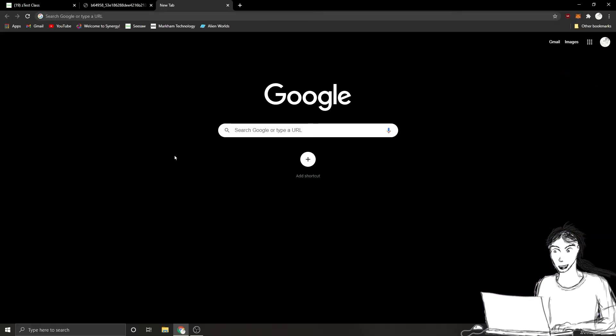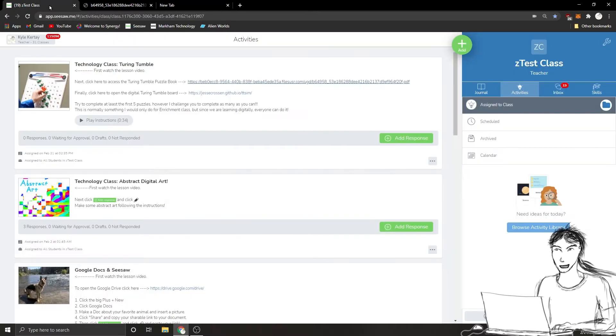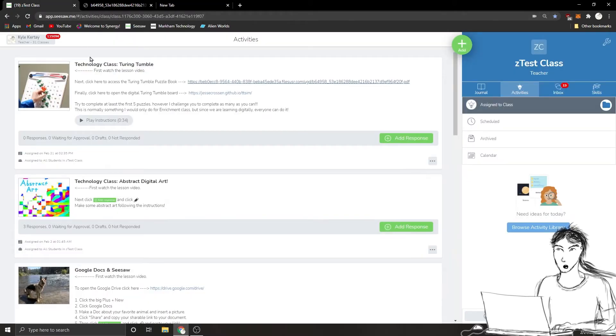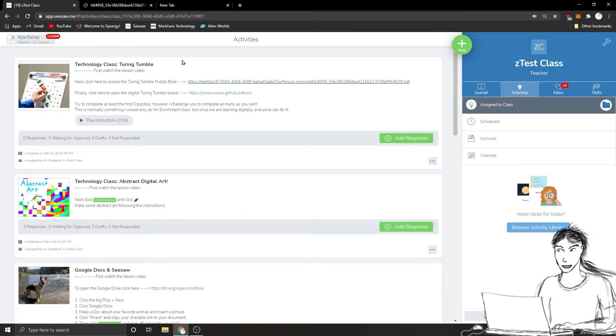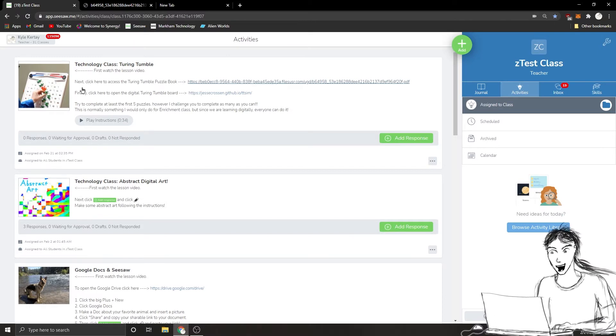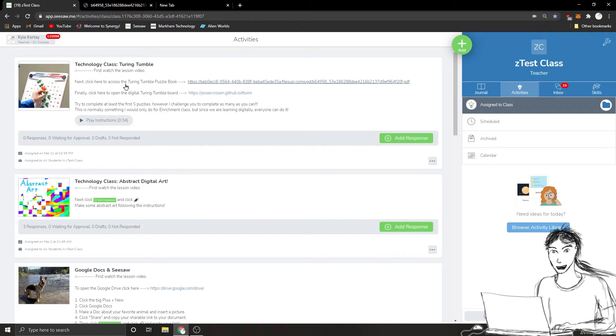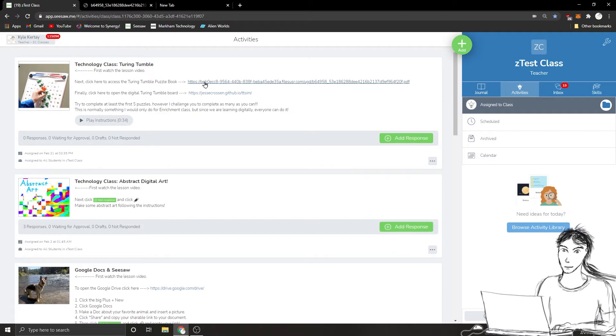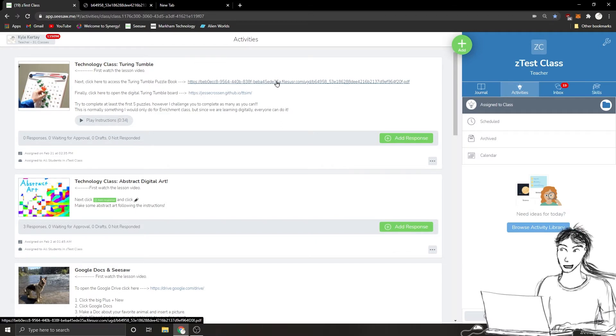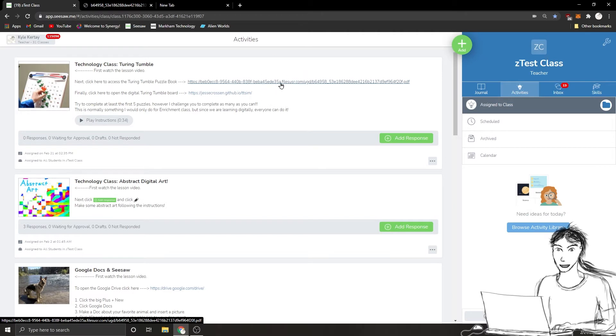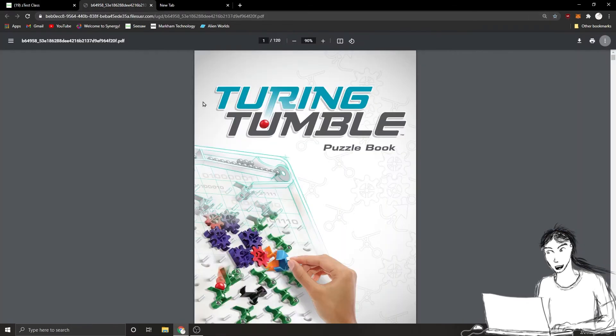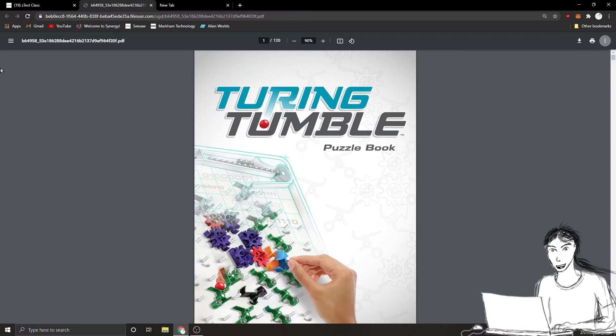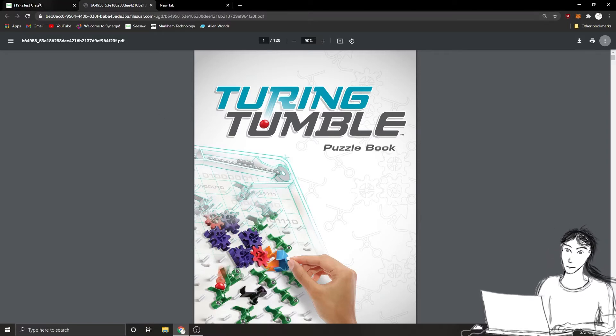When you're ready to get started on the assignment, go up to the top and click on your tab for Seesaw, and here's the assignment. Next, after you watch the lesson, click here to access the Turing Tumble puzzle book. You want to click this big long link here to get to the Turing Tumble puzzle book. Here it is, and it might load a little bit slow. It's a big, huge PDF.